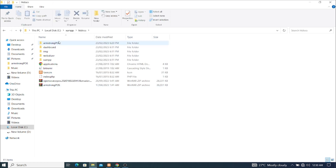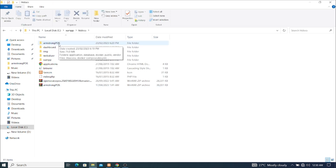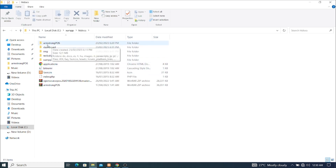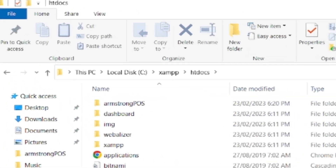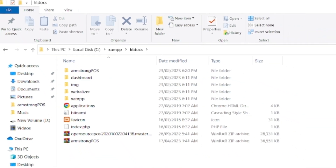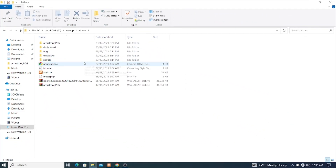Remember in my previous lesson we learnt about how to set up an open source POS which we named Armstrong POS. I'll be leaving a link here where you guys can go and take a recap of it — it's a whole POS setup series you can follow. I'll also be leaving the link in the description below.